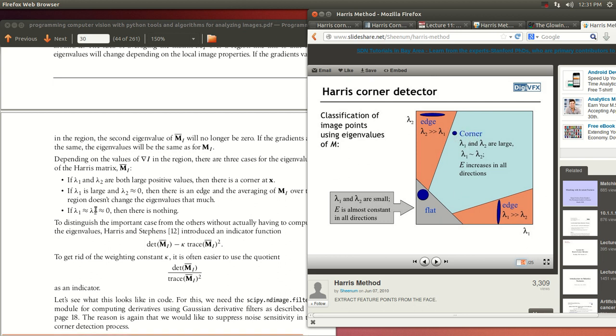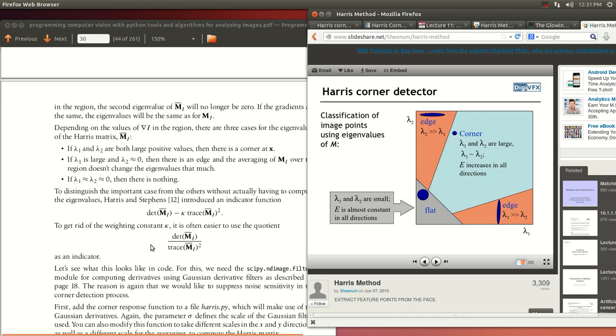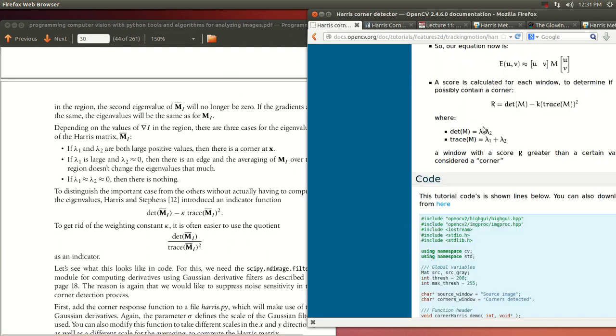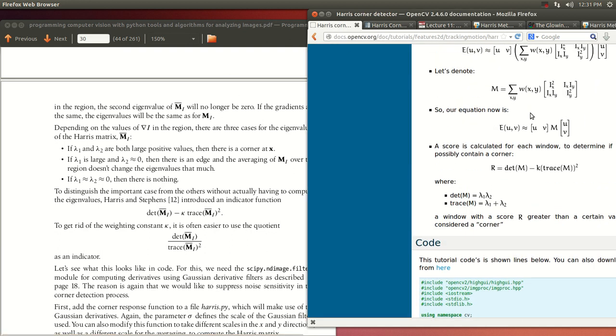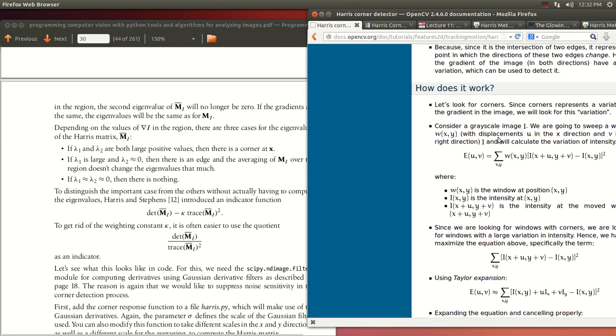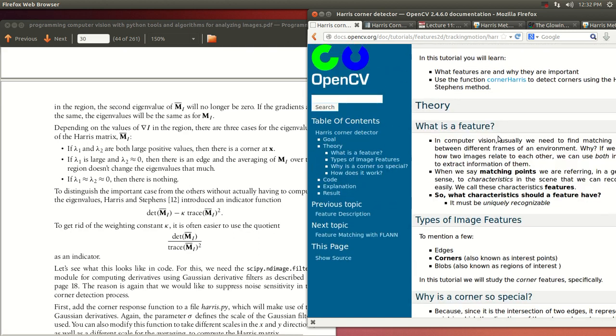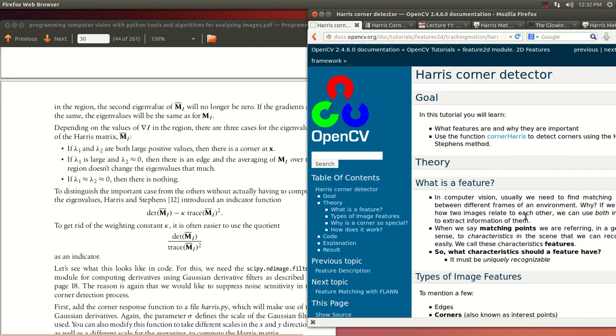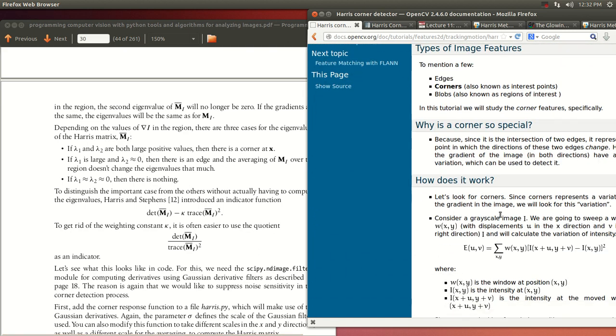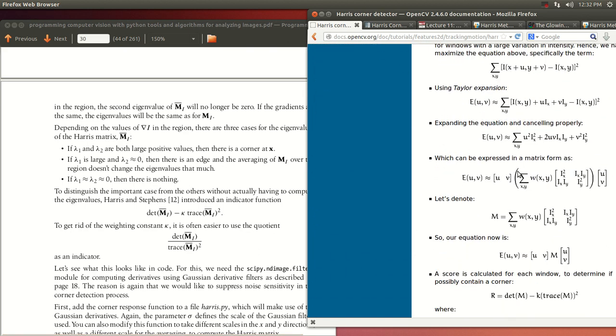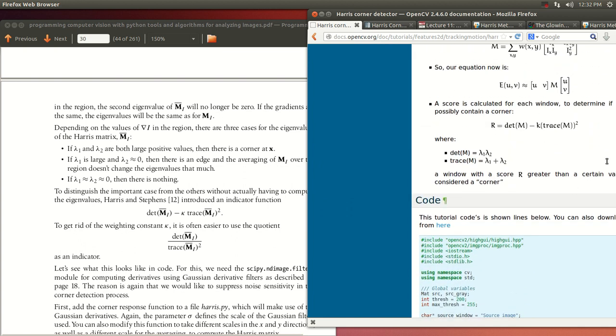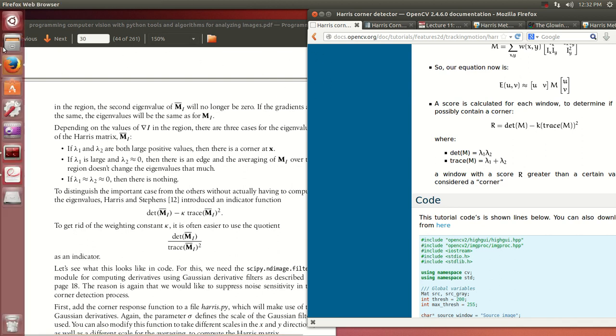But when eigenvalue 1 and eigenvalue 2, both eigenvalues are large positive values, then you have a corner. And when they're very small, when they're almost equals to zero, then you have a constant, you have a flat region. And this right here is where some of these parameters come from, from the OpenCV documentation, and if you have time, you can take a look. But enough mathematics, let's talk about the code.